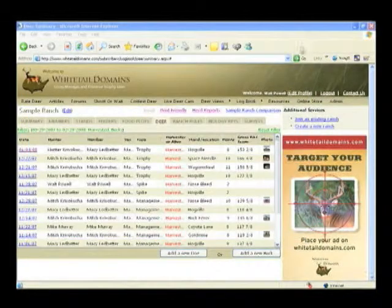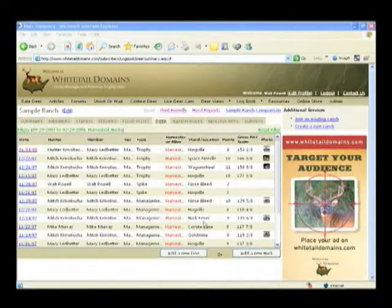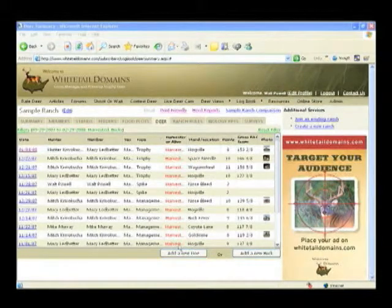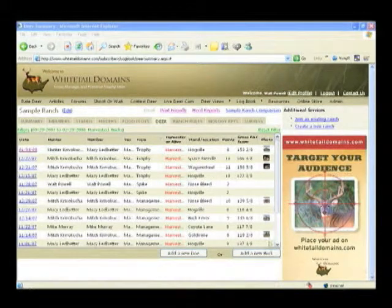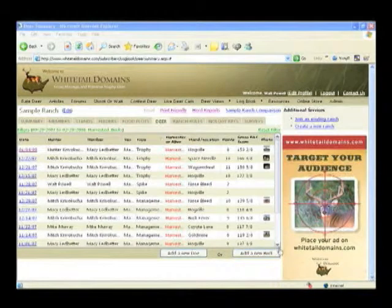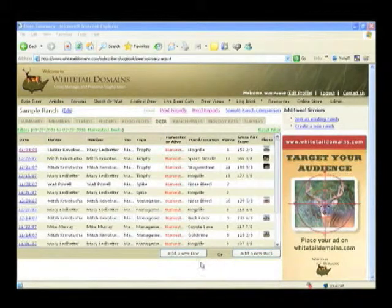Then at the bottom of the page, notice the add a new doe and add a new buck button for easily adding new deer into your logbook.